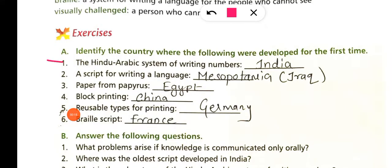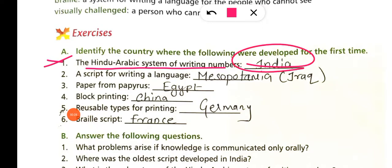Exercise A: Identify the country where the following developed for the first time. The Hindu-Arabic system of writing numbers developed in India.